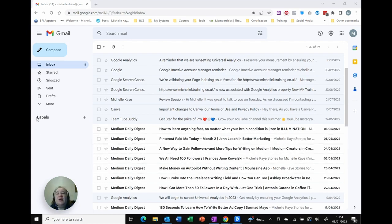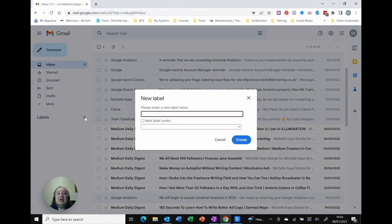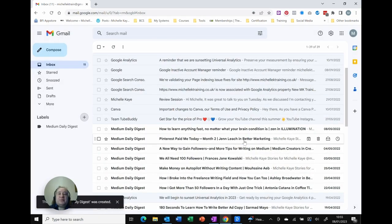Looking over here on the left hand side you can see in that menu I've got labels and there's a plus sign at the end. As I click there it then gives me the option to create a new label and ask for a name, so I'm going to call it the same as the email which is Medium Daily Digest and click Create. And that now appears over on the right hand side.